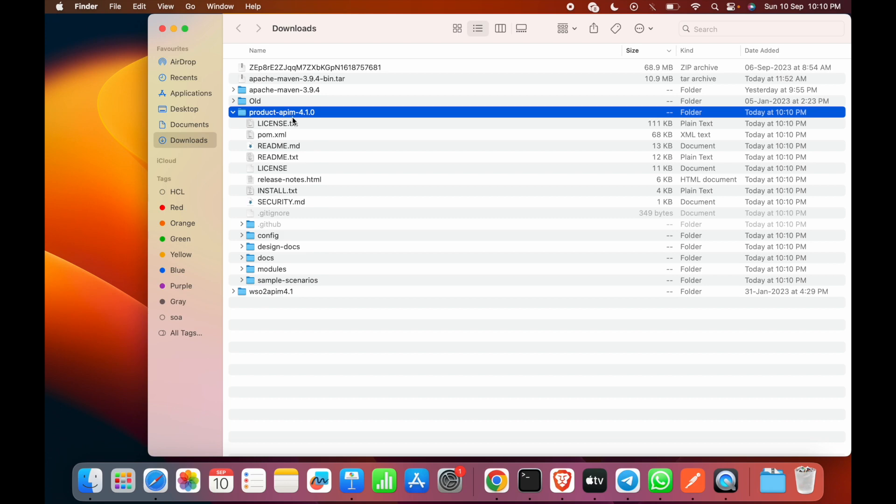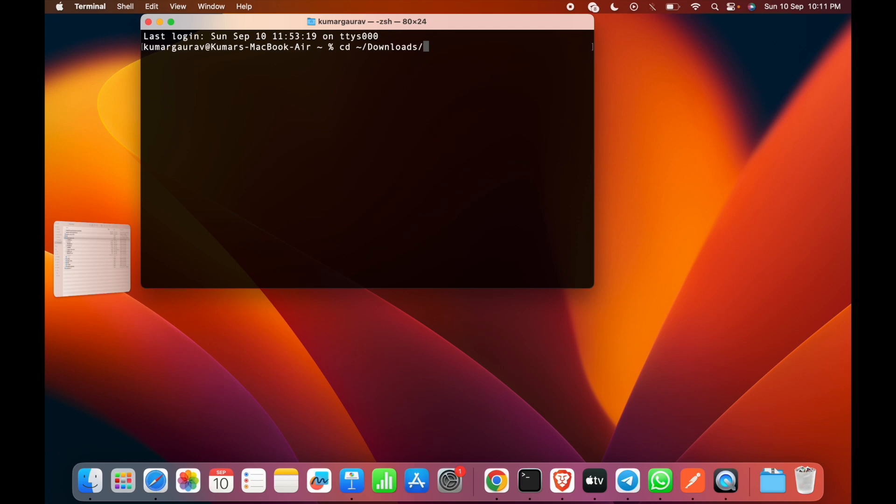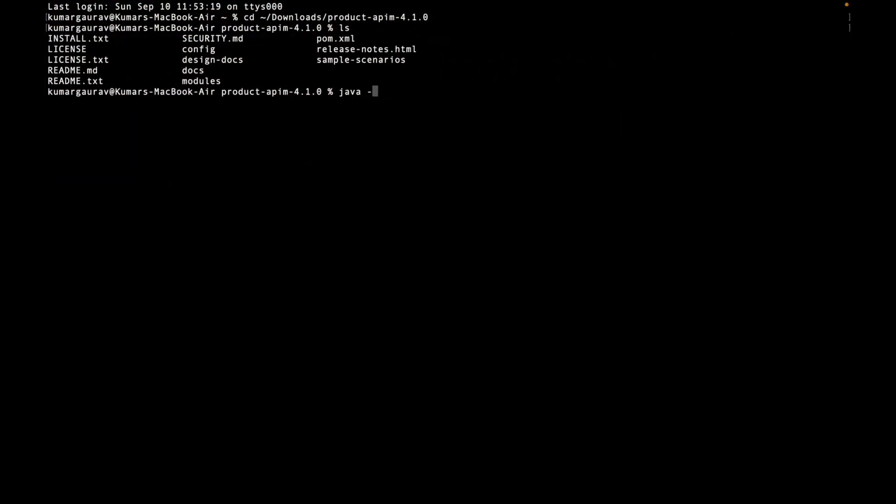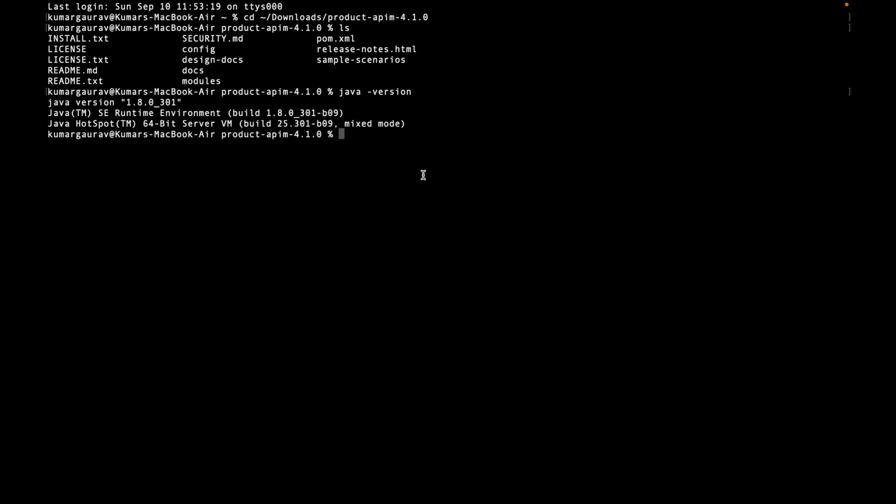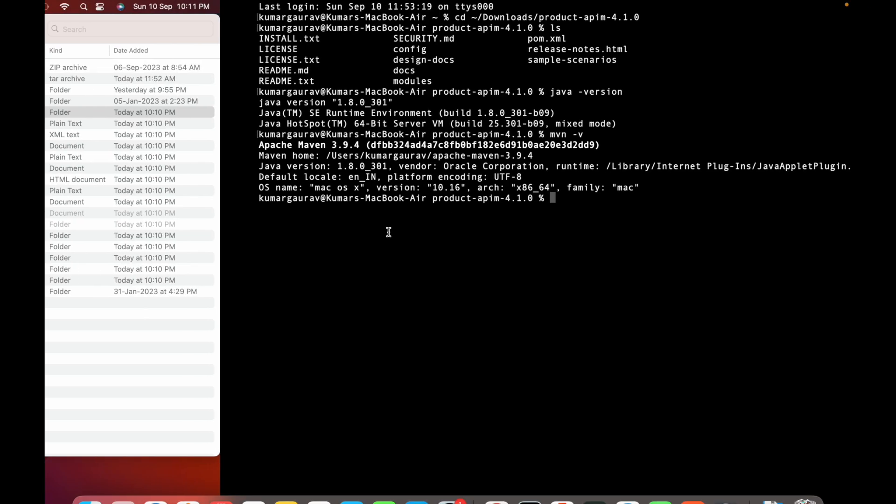The next step is to use the Maven command to build the pack. We'll open the terminal window and go to the downloads folder, then into the product directory. Now let's check the version of Java. We have Java 1.8 installed. Let's see the Maven version. We have Maven installed with 3.9.4.